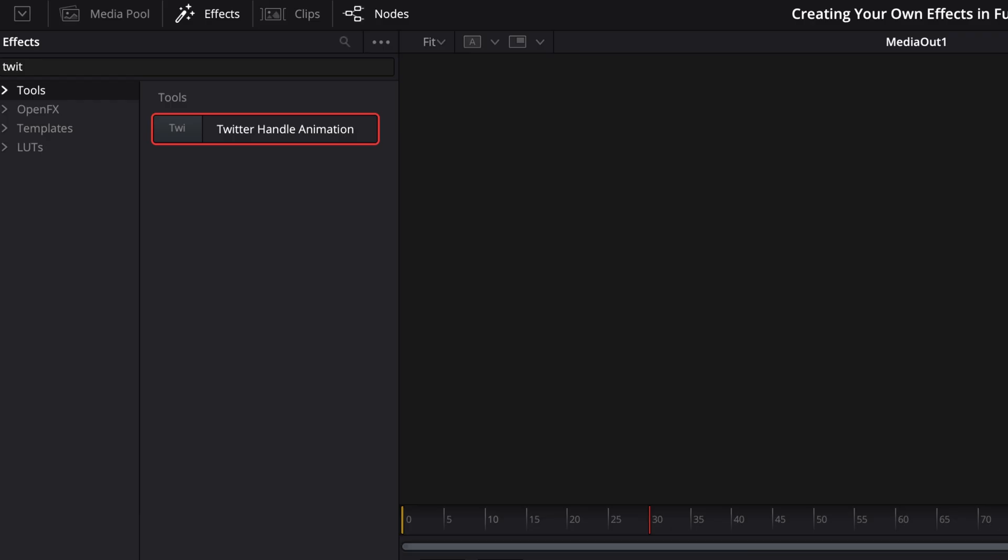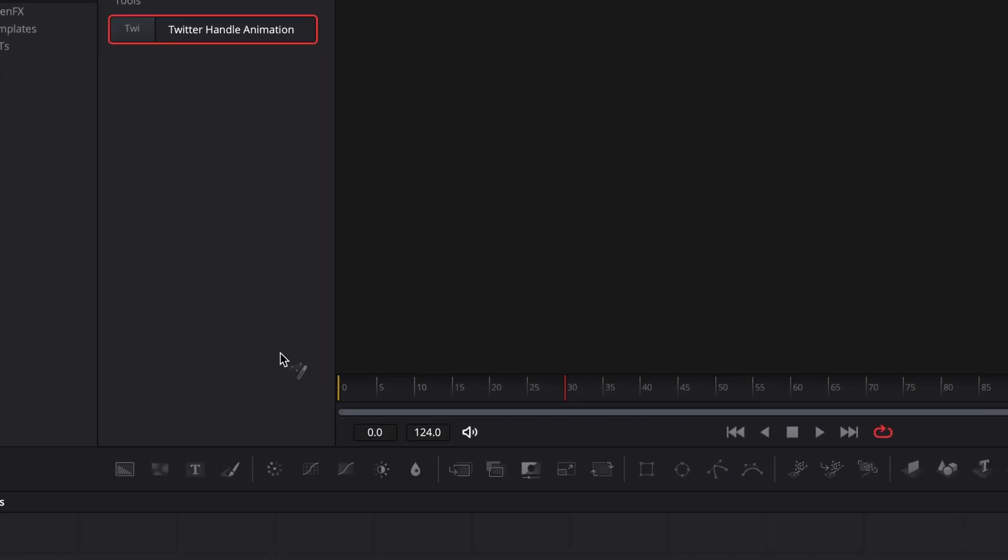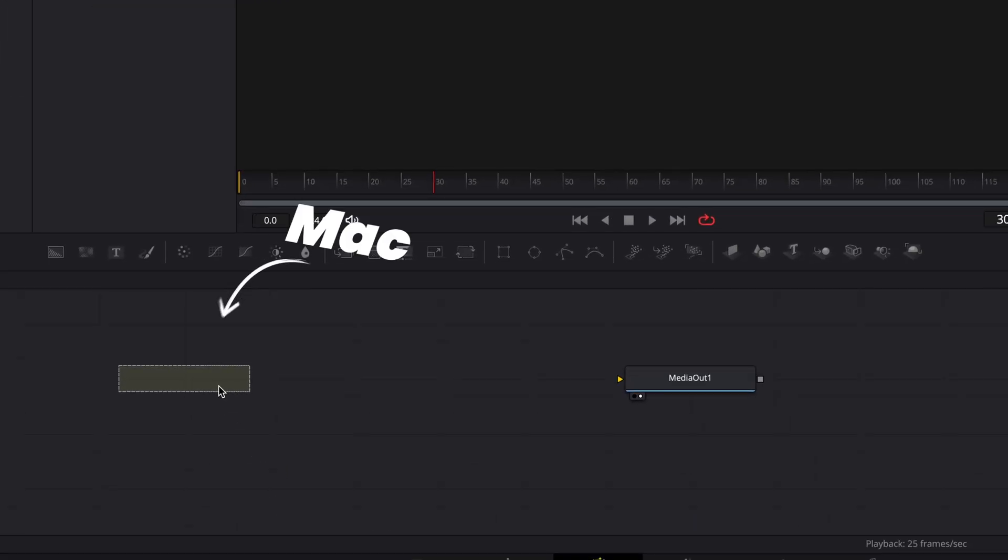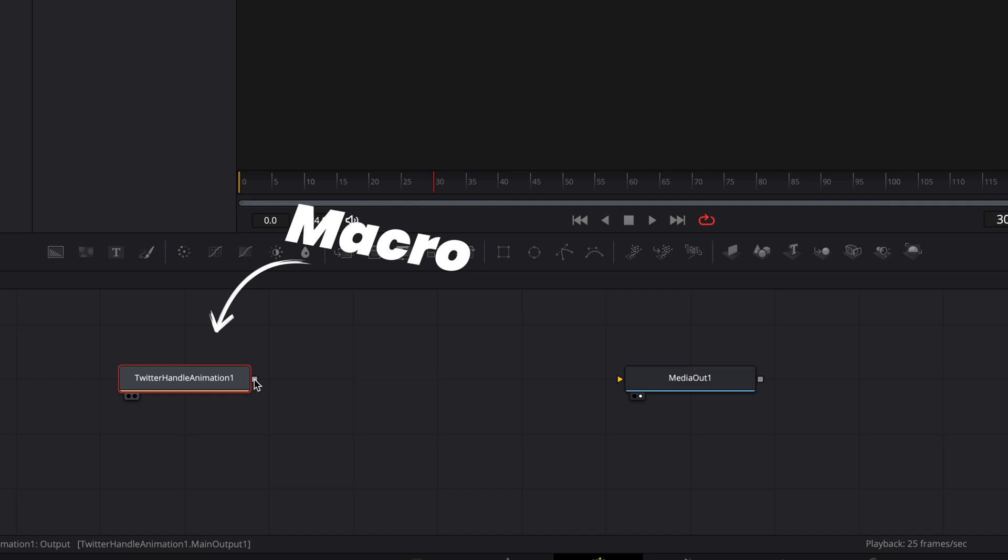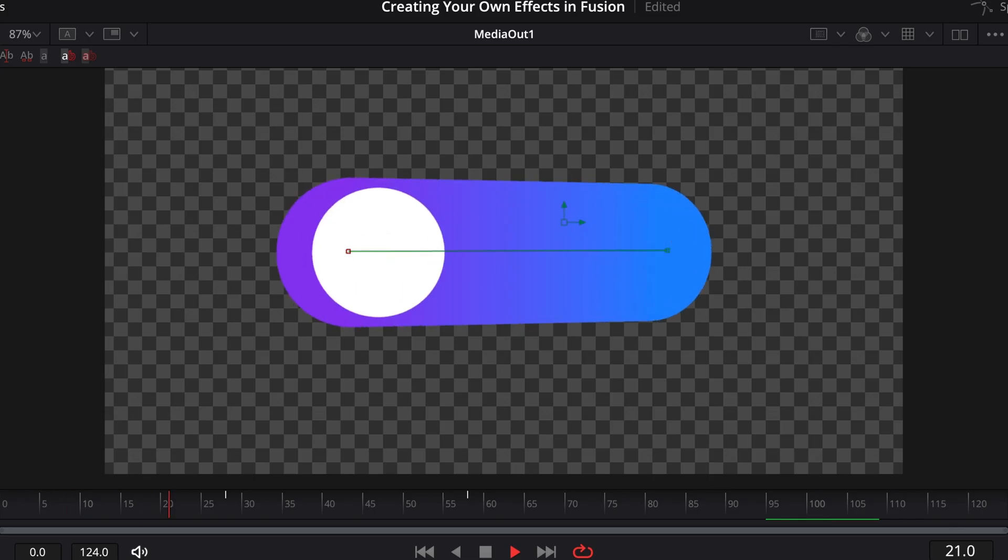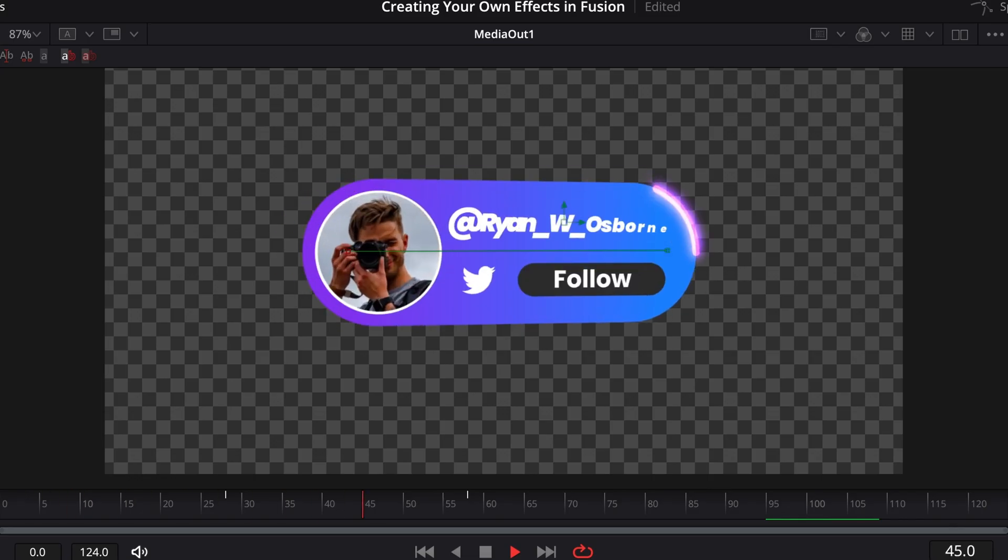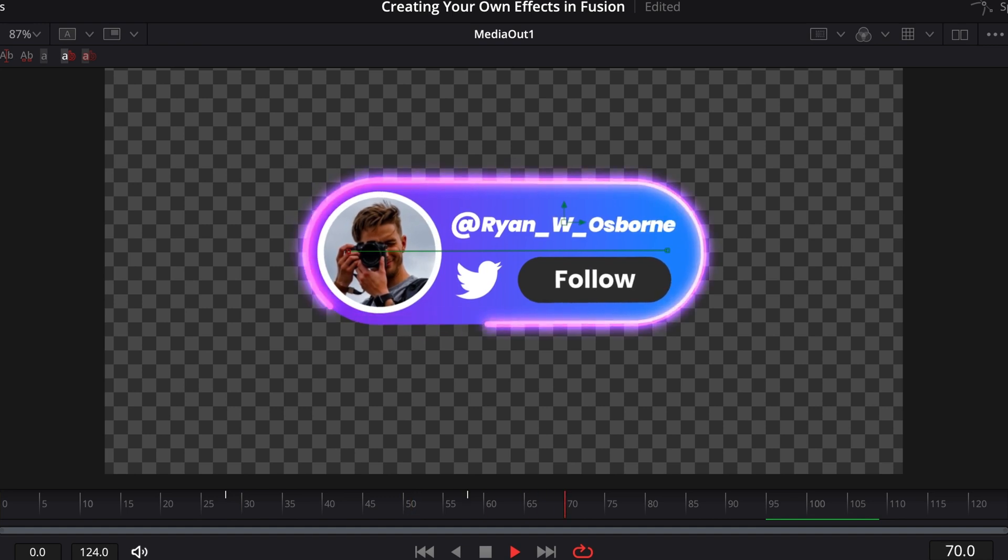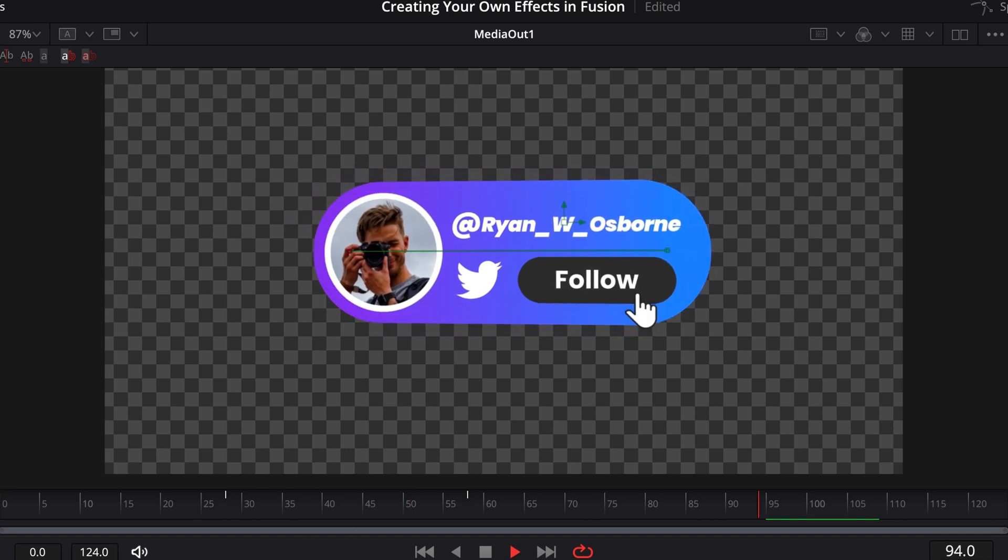A macro is essentially your own node that you can bring into your composition whenever you need it. I've got this little Twitter handle animation going on here, and it's taken me some time to put this together, so I've saved it as a macro.